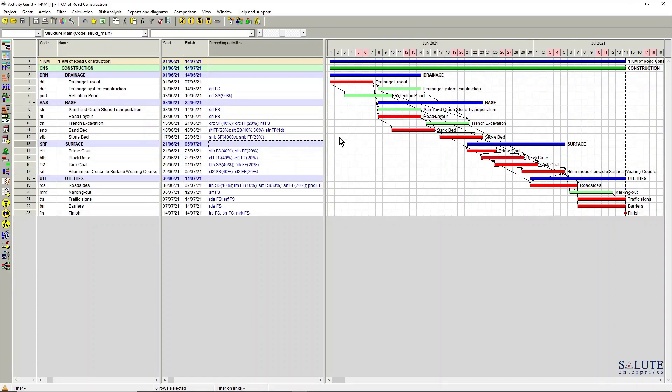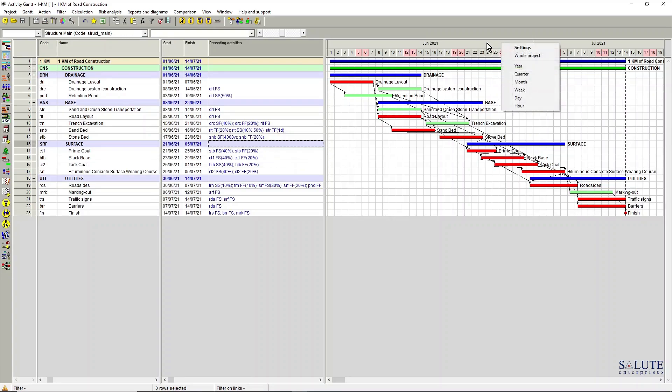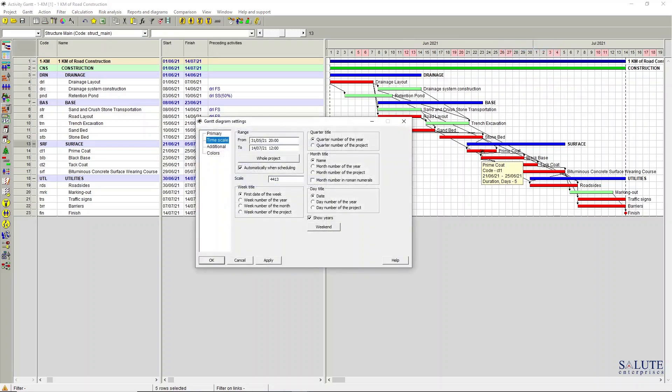And this is where you get access to the Gantt diagram settings window, and in a private in some primary settings, the time scale settings, and some additional settings.